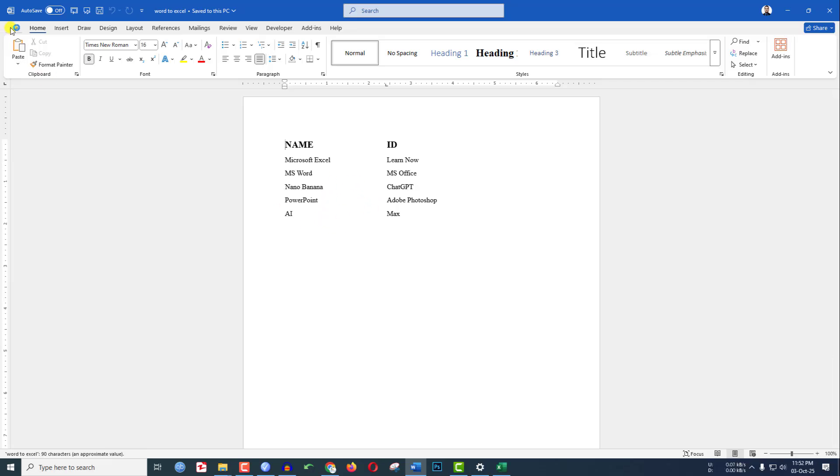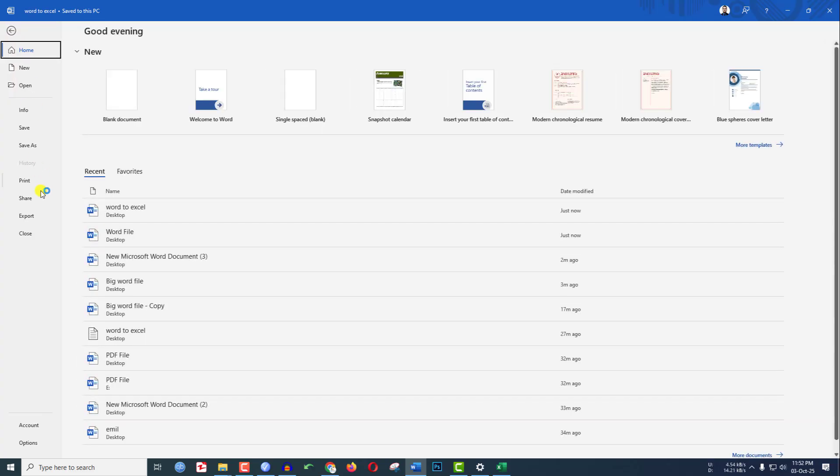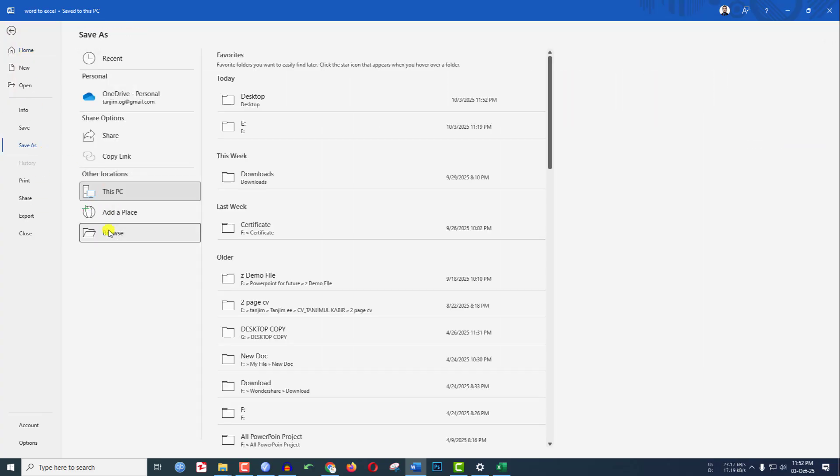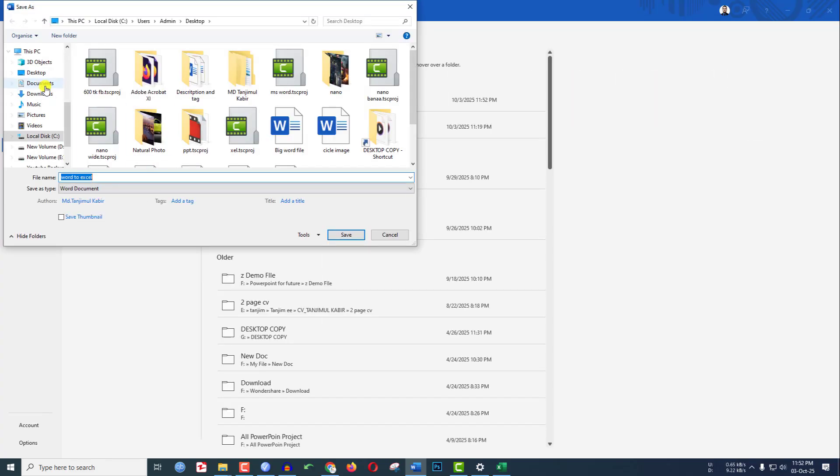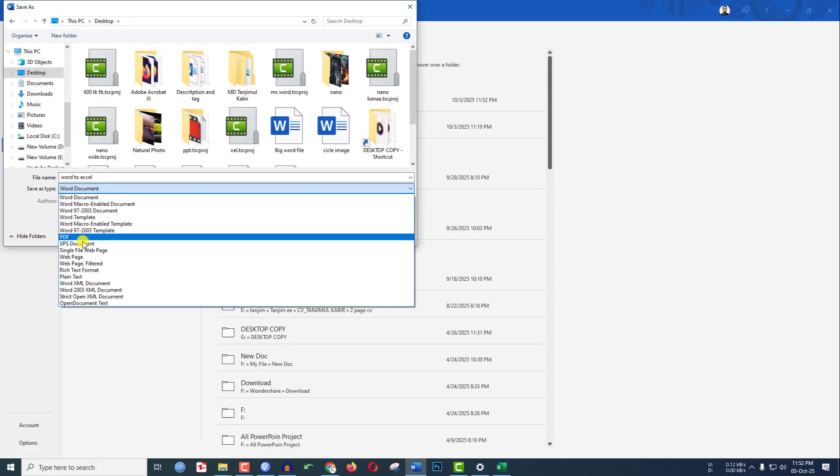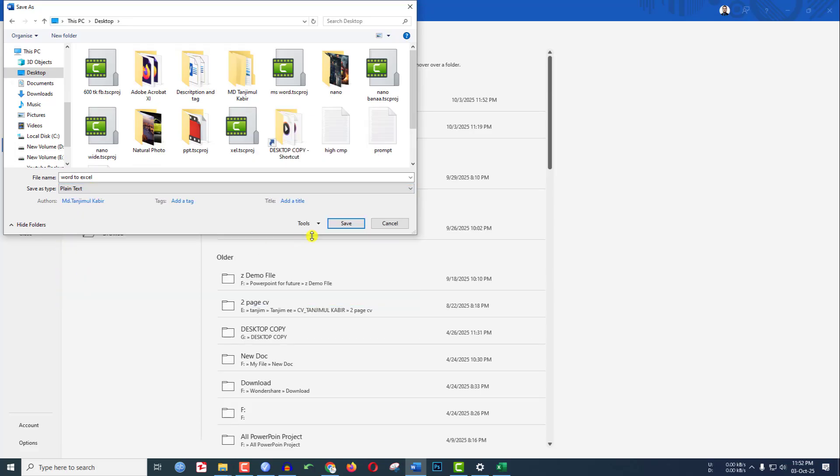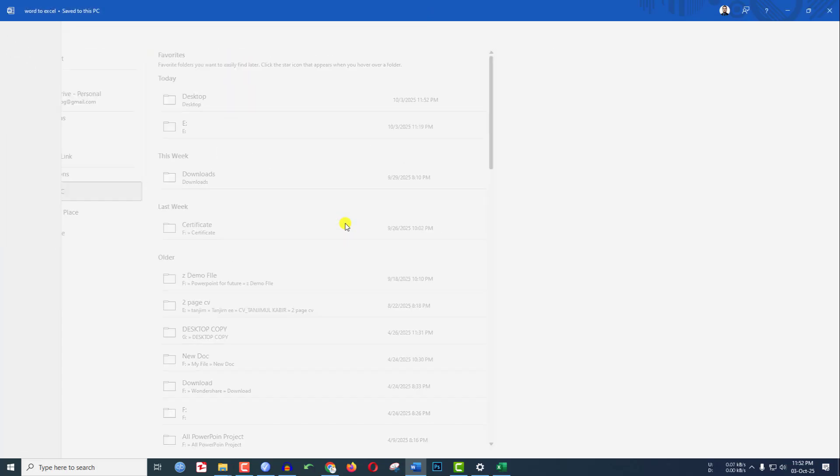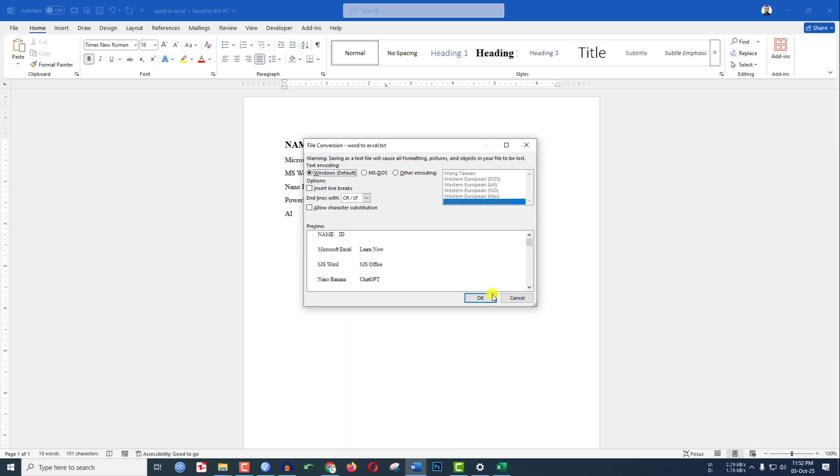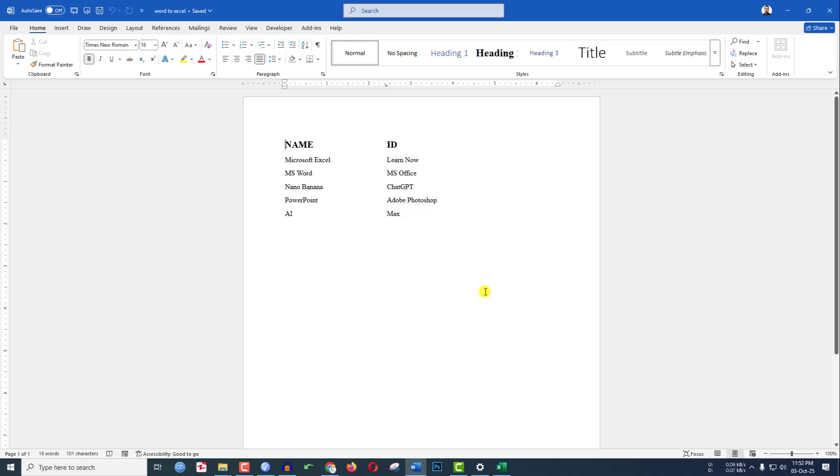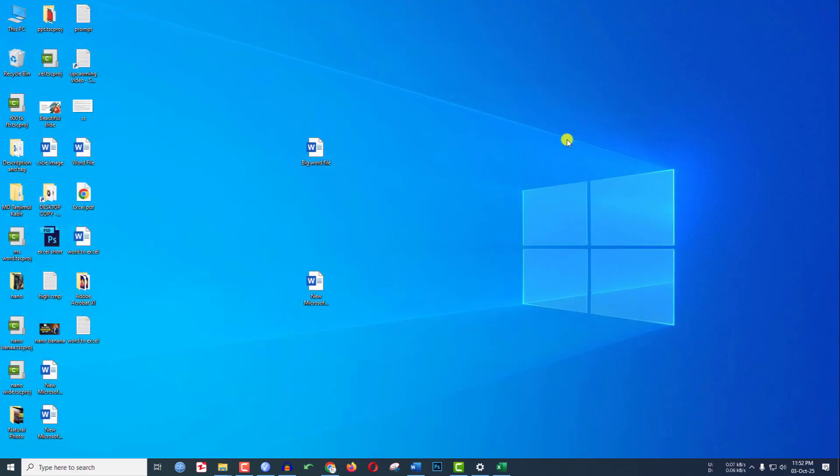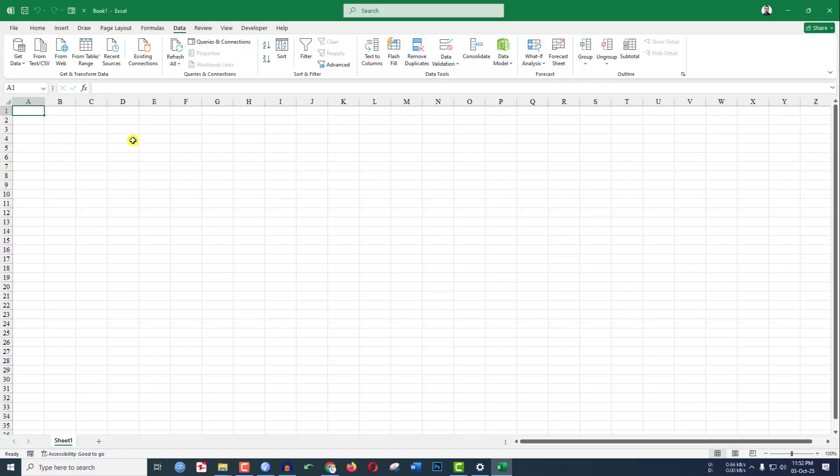Go to File, go to Save As, go to Browse. Let us select the desktop and select plain text, and click OK. And again, click OK. Now close it. Open a blank workbook.